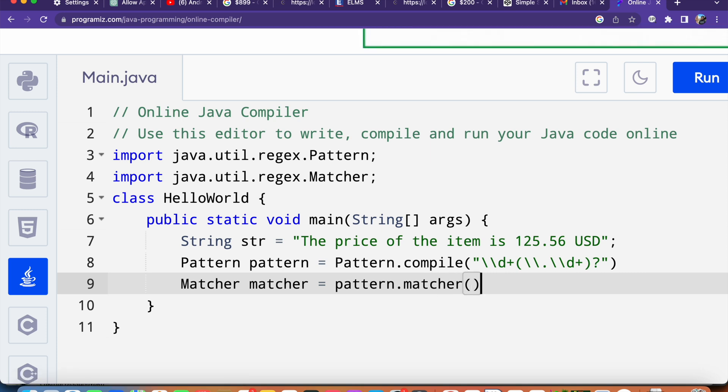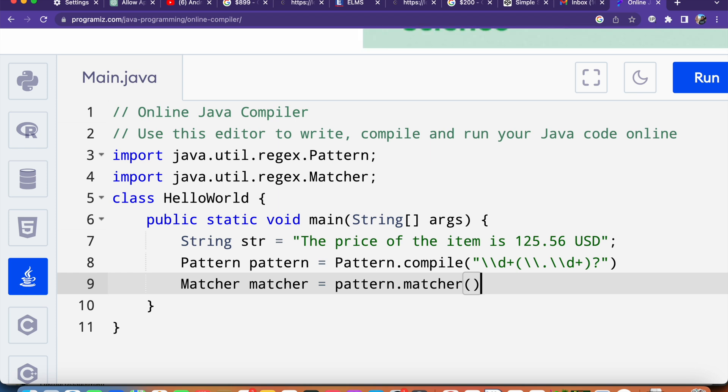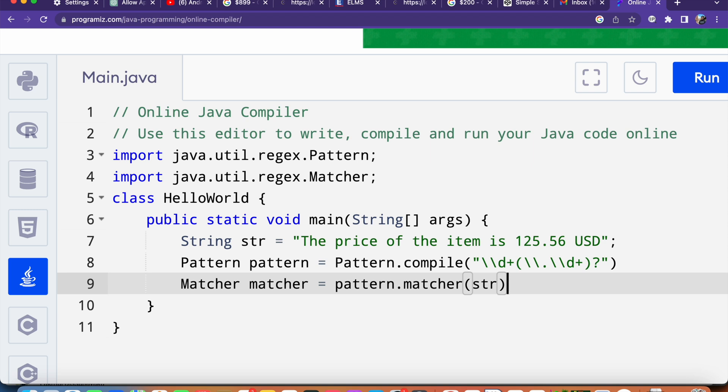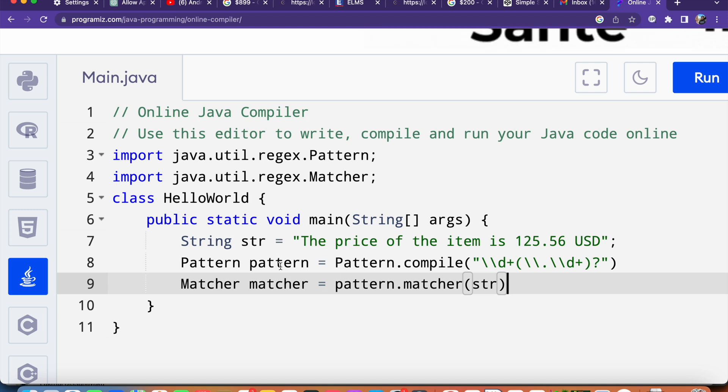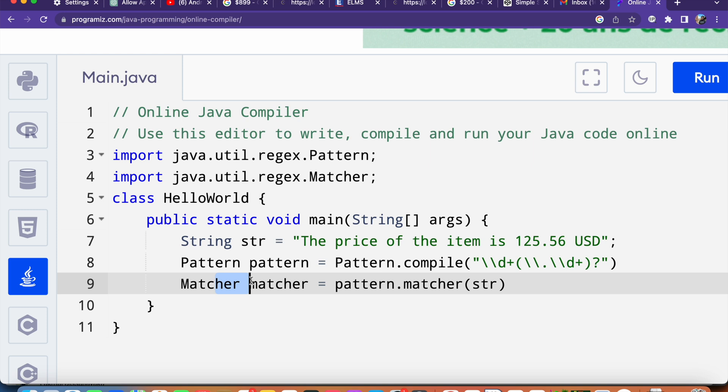Inside the parenthesis we have to say str, and this Matcher class matches it against the input string that we provide here.